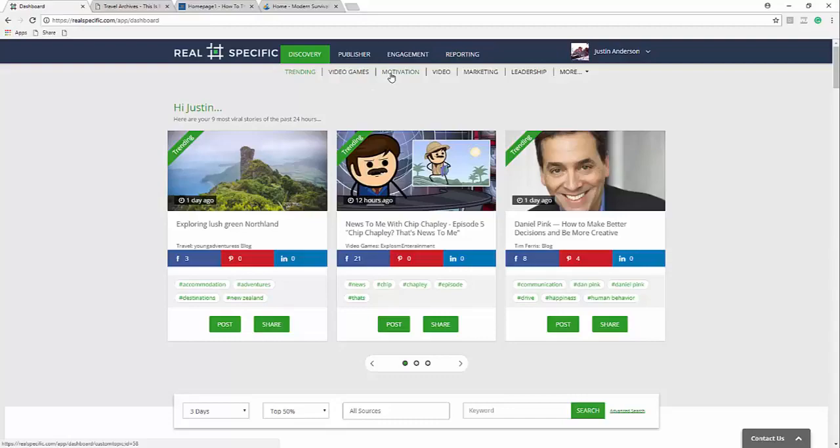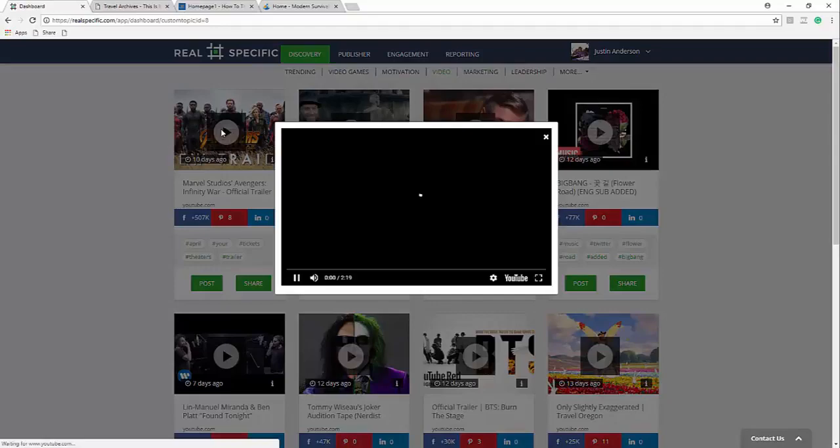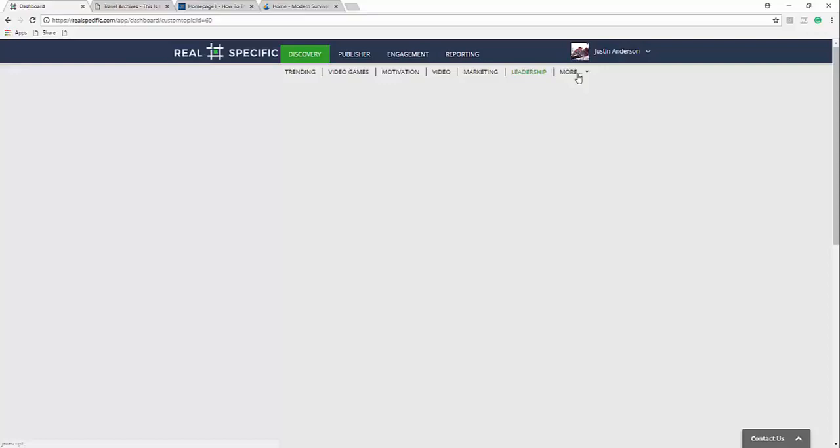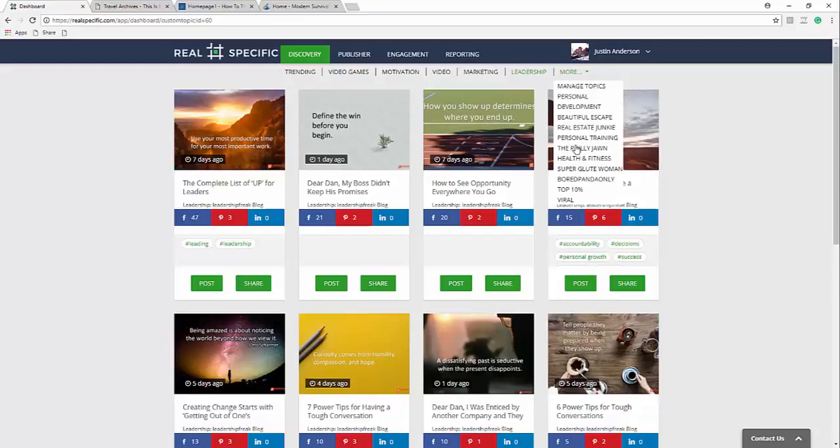So we have everything from video games to motivation to strictly video based content where I can actually come in here and actually watch the videos. I got marketing content, leadership, the list goes on, personal development, traveling, real estate, personal training.